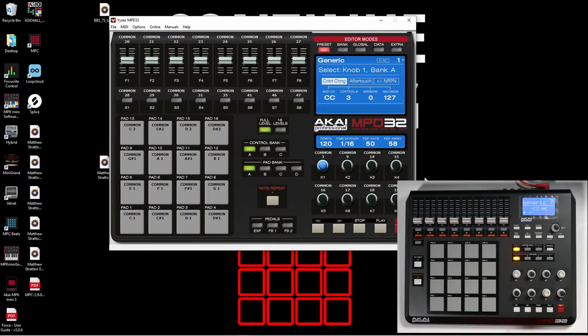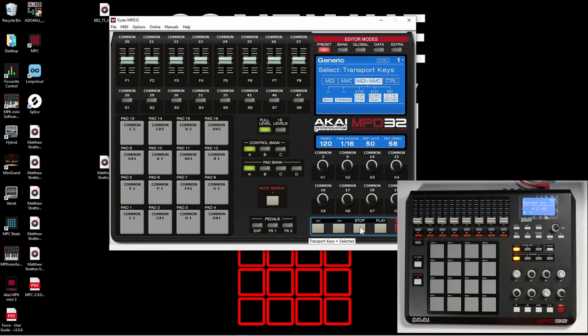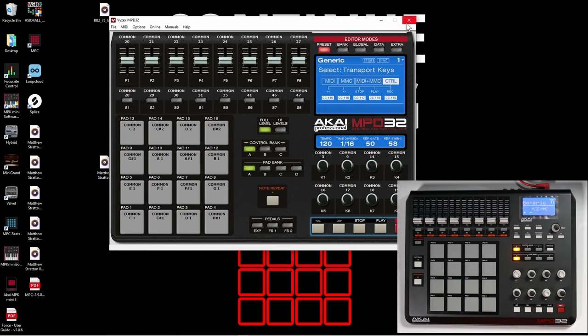I'm going to open up the MPD editor. The reason I opened up the MPD editor is to make sure the buttons are set to CC. I clicked on one of the buttons down here and you can see it highlighted the transport keys area. I have MIDI plus MMC set up, but if I click where it says CTRL, I can turn these buttons into control values — so CC115, CC116, etc. This way we can go into MPC Beats and use learn mode to set the buttons to whatever we want.